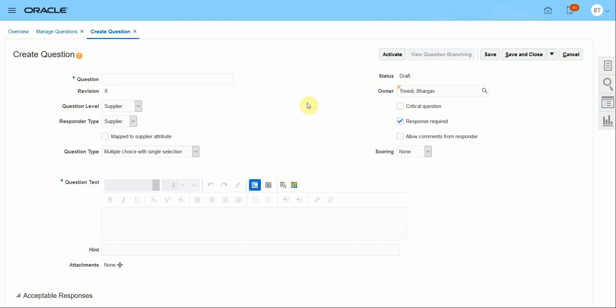I'm going to create a question where I will ask: what was your establishment year? It's my financial question. I will provide a question name as 'Financial' — this is just a reference to help identify the question. The question name is not an actual question and will not be visible to suppliers.